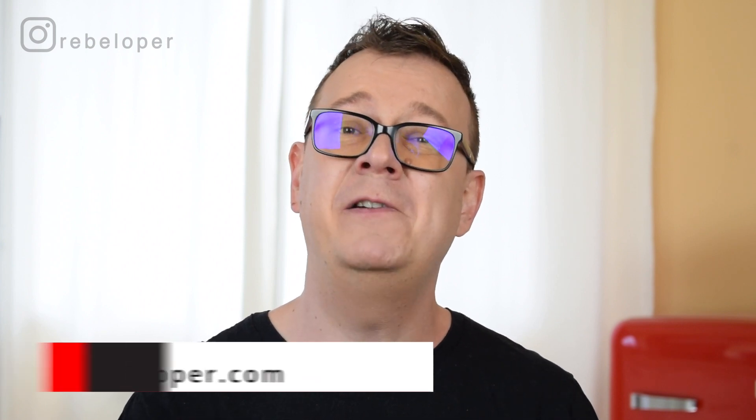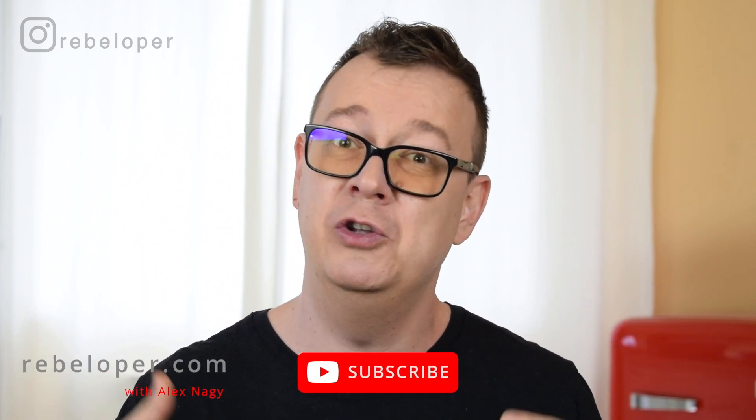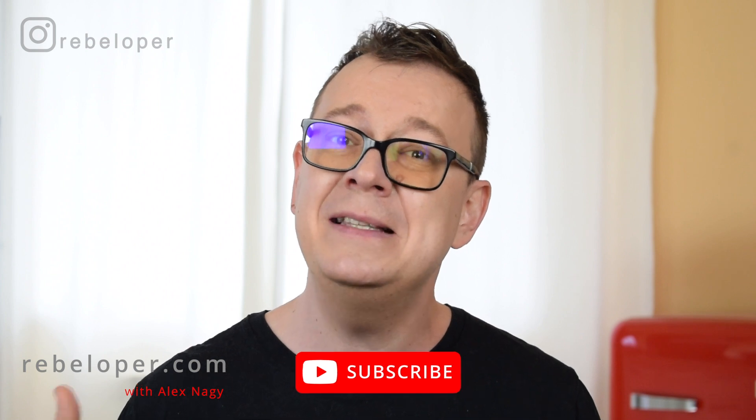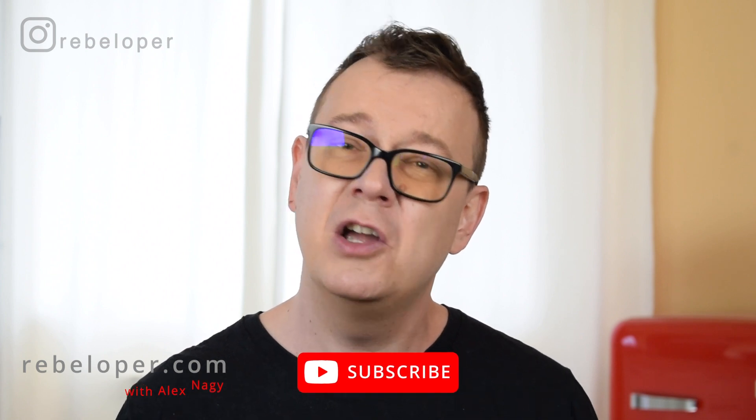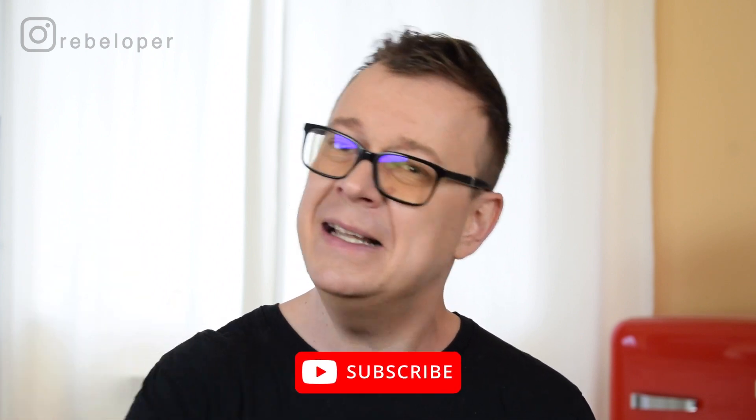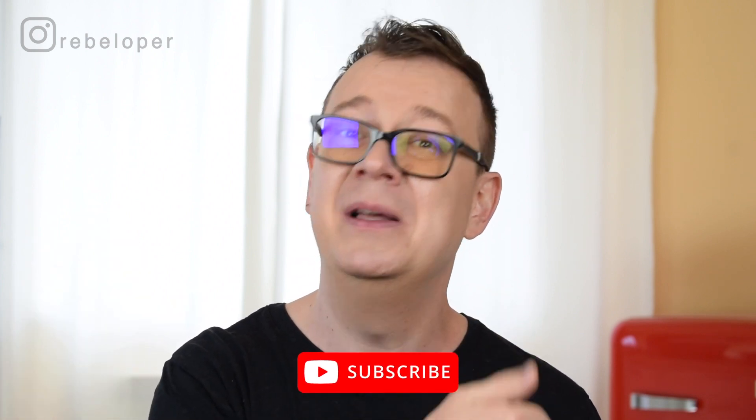This is not a sponsored video. I have been using Setapp for more than a year now and I'm freaking loving it. So today I'm going to show you 10 of my favorite apps from their extensive library. Alex here from rebeloper.com and if you like this type of content go ahead and hit that subscribe button and let's dive in.